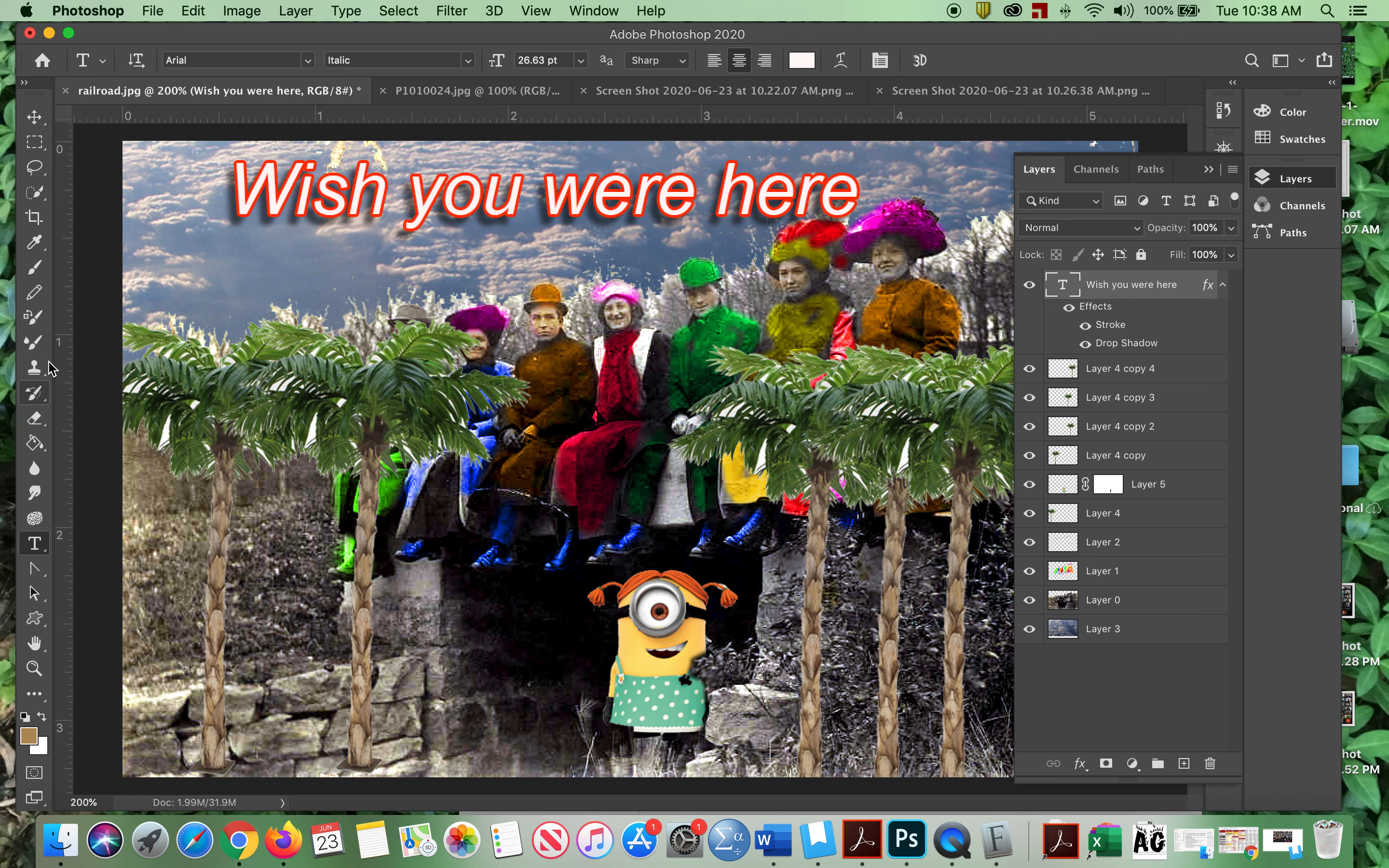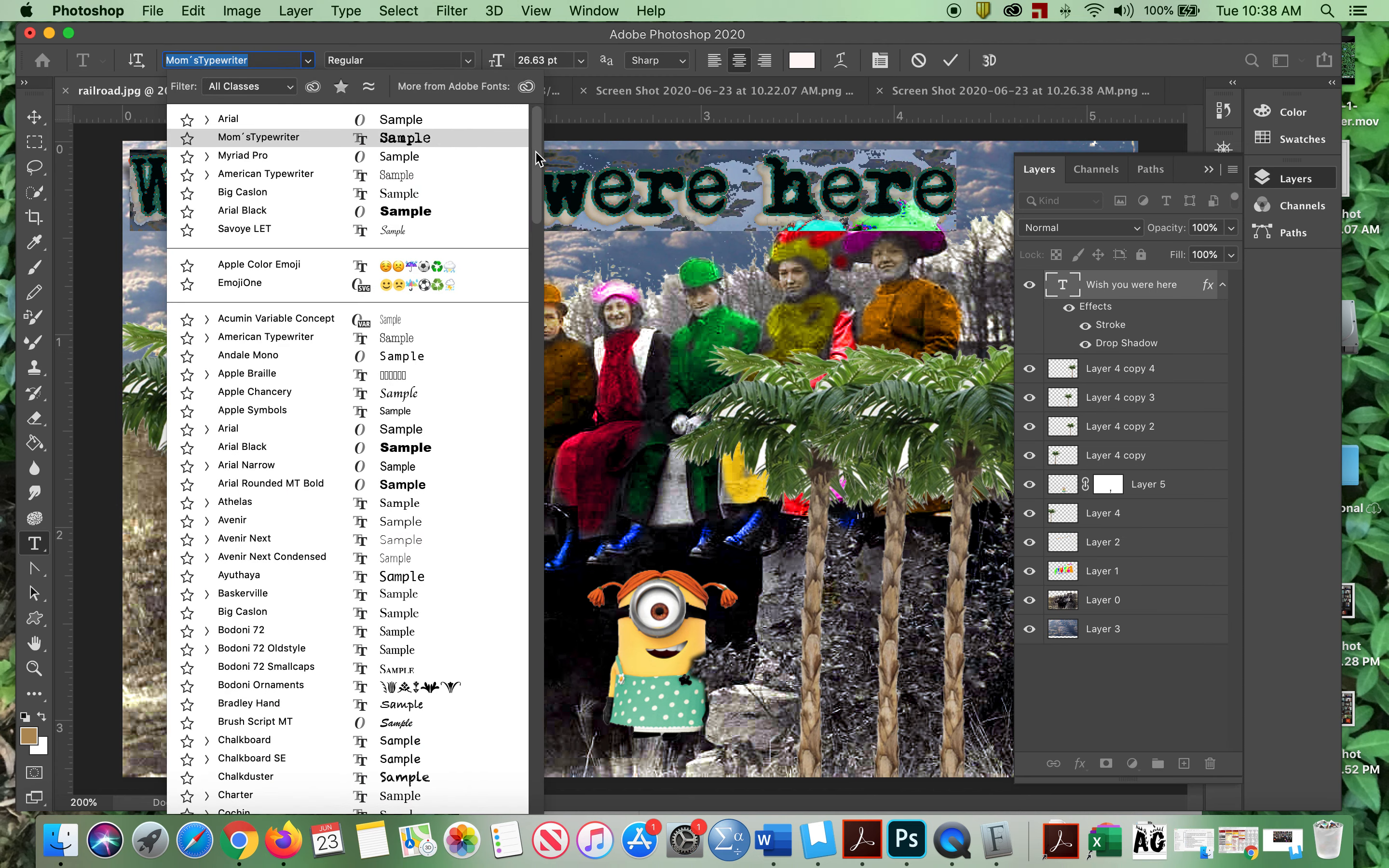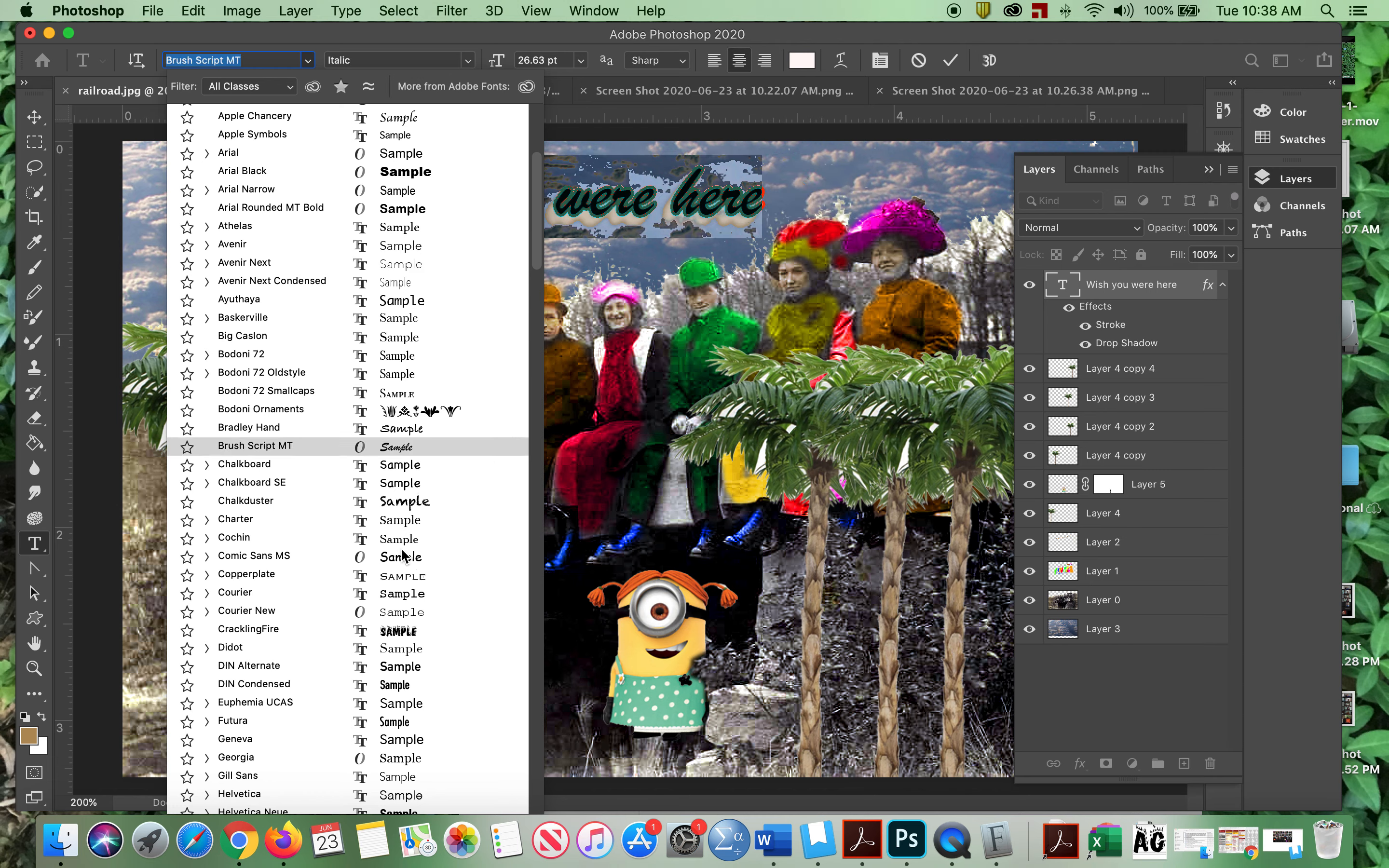So I'm going to go back to Photoshop and highlight this again. I'm going to go up here and I'm going to roll my way down to, should be here. There it is. Crackling fire.